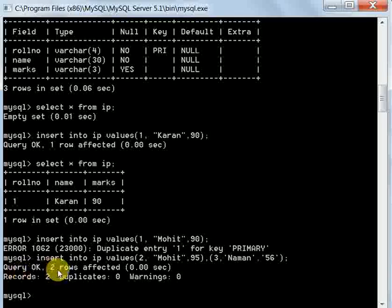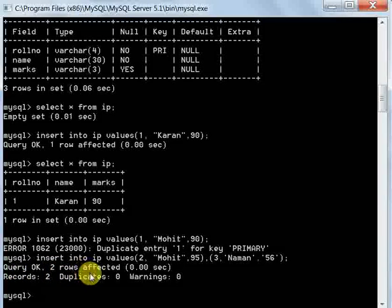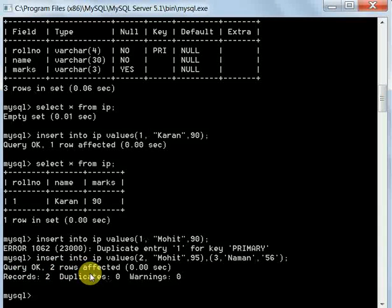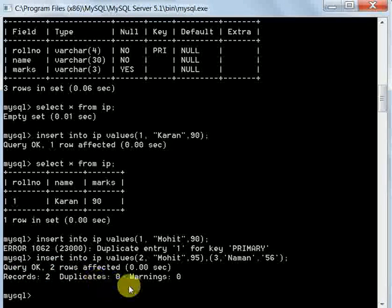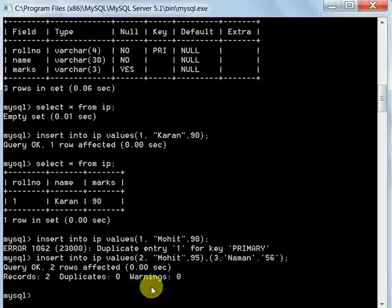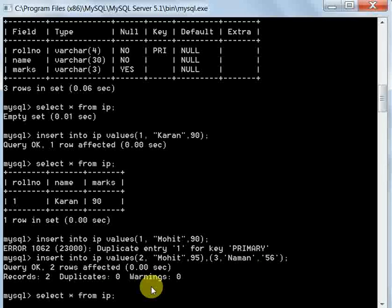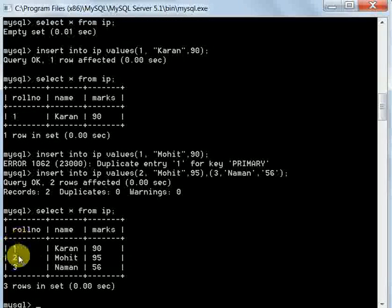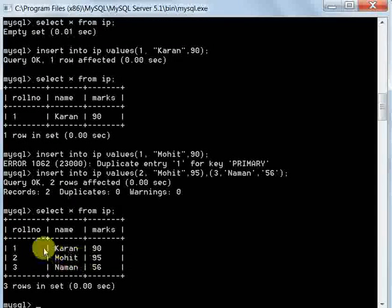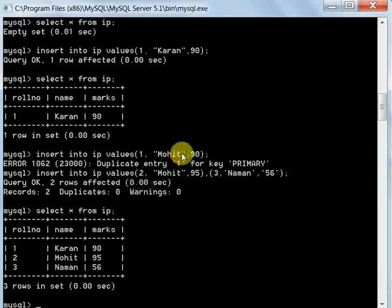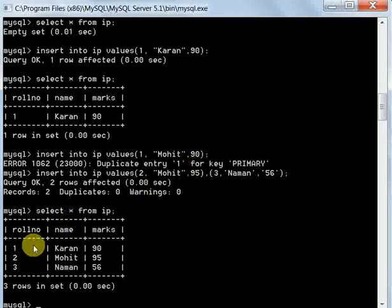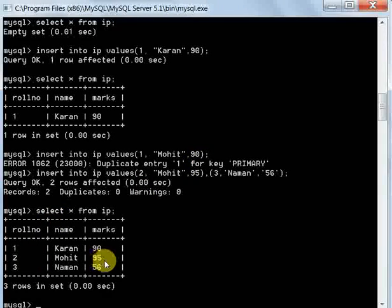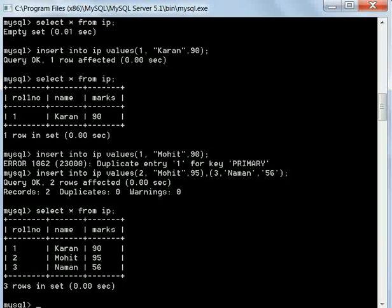See, Query OK - 2 rows are inserted in 1 go. That's all for today, thank you.